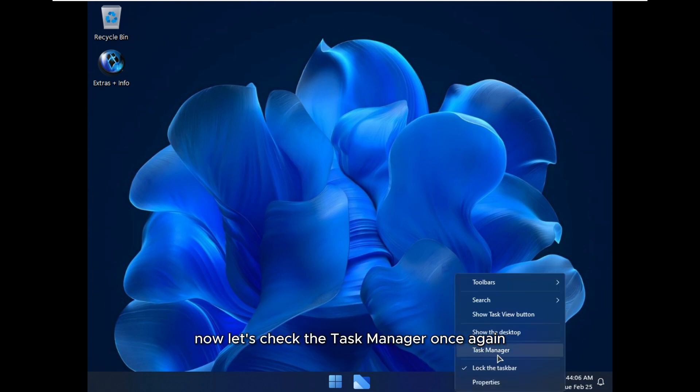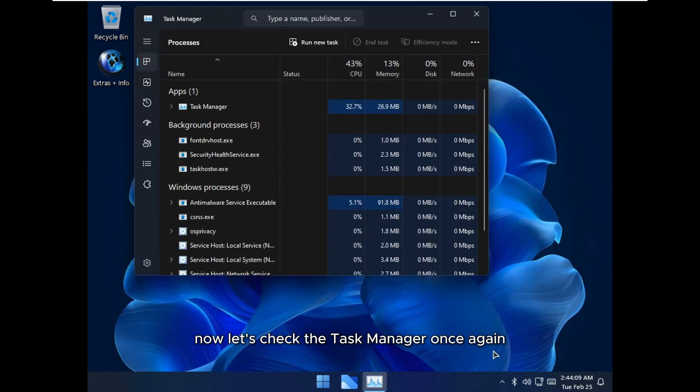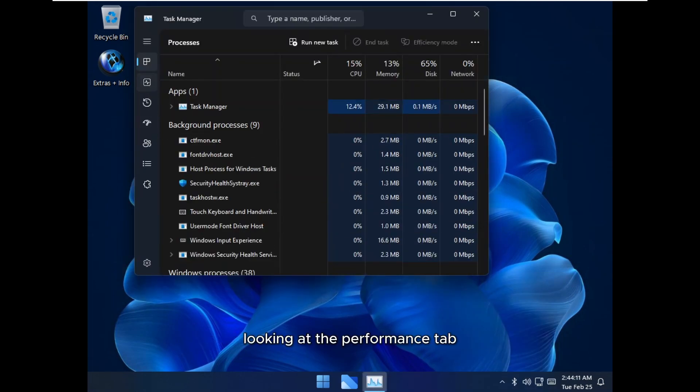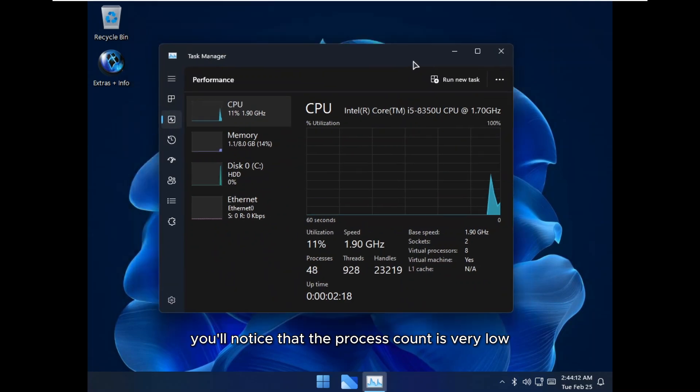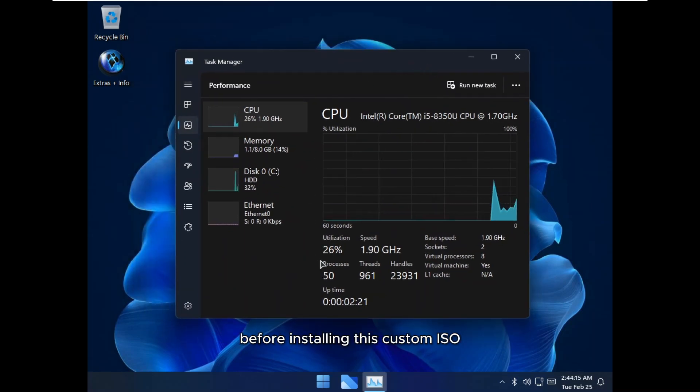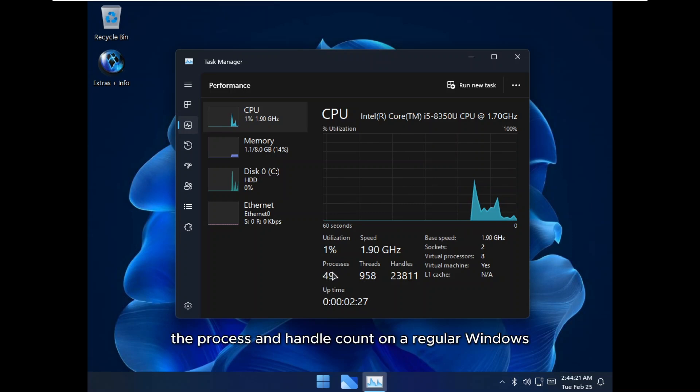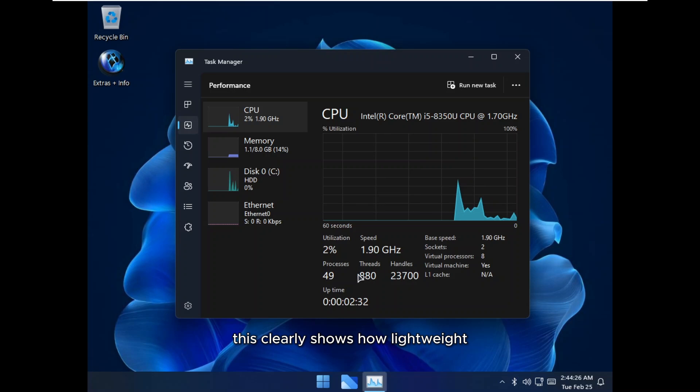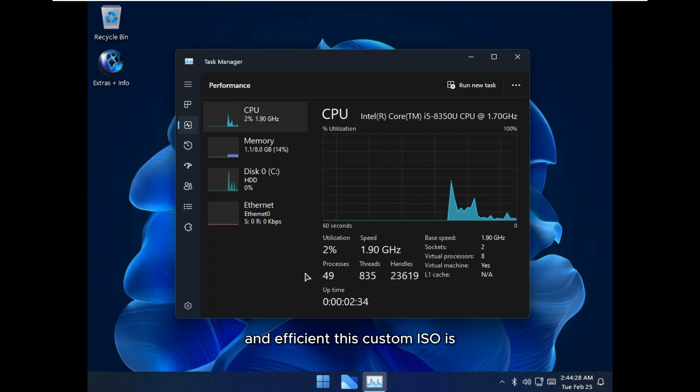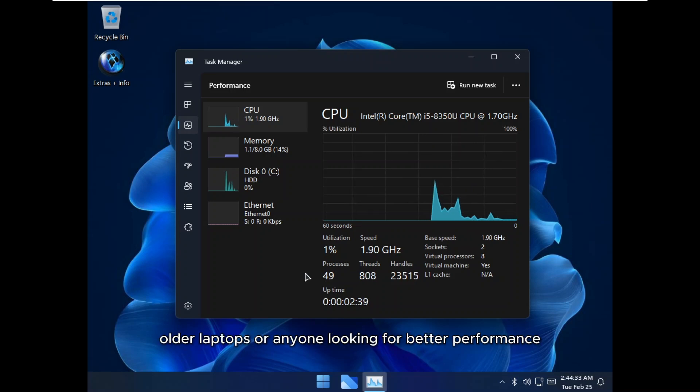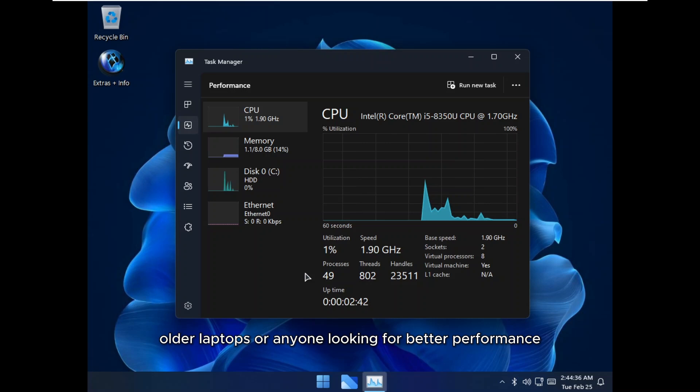Now, let's check the task manager once again. Looking at the performance tab, you'll notice that the process count is very low. Before installing this custom ISO, the process and handle count on a regular Windows 11 setup were much higher. This clearly shows how lightweight and efficient this custom ISO is, making it an excellent choice for low-end PCs, older laptops, or anyone looking for better performance.